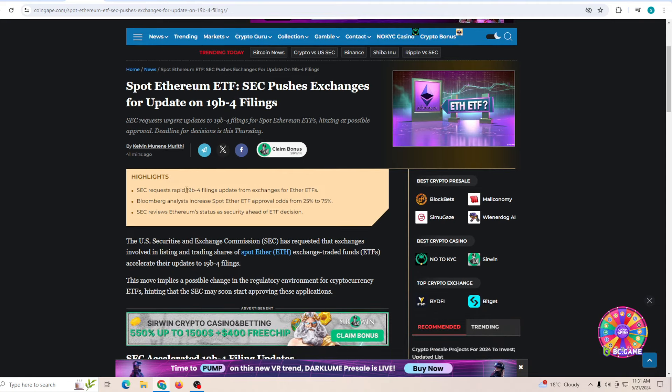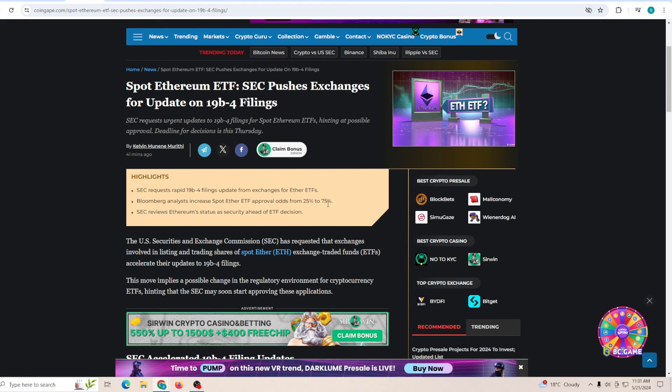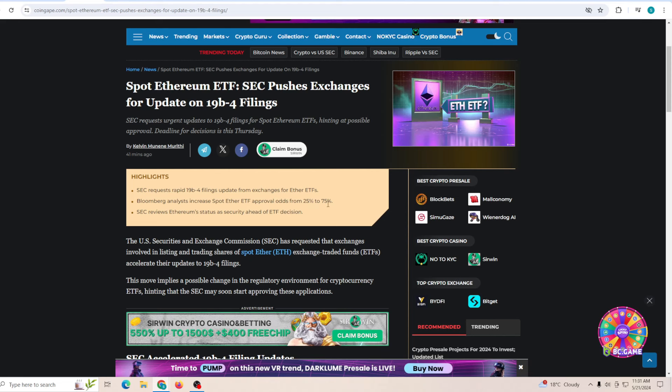SEC requests a rapid filing update from exchanges for Ethereum ETF. Bloomberg analysts increased the spot Ethereum ETF approval odds from 25% to 75%. Now that's a huge jump, from 25% chance of Ethereum ETF going live to 75%. There's a very high chance that it's going to be happening. SEC reviews Ethereum status as security ahead of the ETF decision, but if that ETF decision goes through, that's going to be changing the market for quite a big reason.